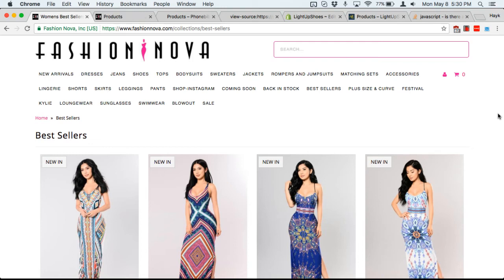Hey guys, this is Haik from Logic Inbound. I just wanted to share with you a quick tip on how to see what the best-selling, most popular products are on anyone's Shopify store, and also how to prevent people from seeing your best-selling products.